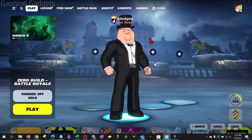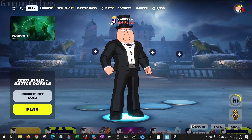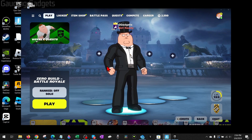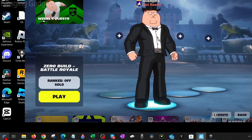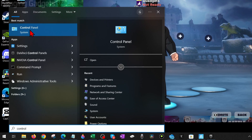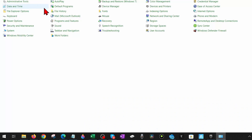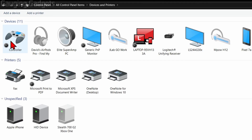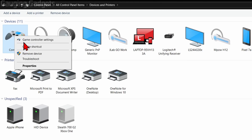If it's still not working, minimize Fortnite. We're going to make sure that our controller is connected and has the latest drivers. To do that, go down to the Windows Start button, select it, type Control Panel, select Control Panel, then go to Devices and Printers. In here you should see your controller or gaming controller listed.